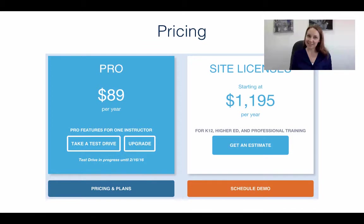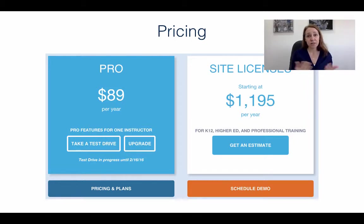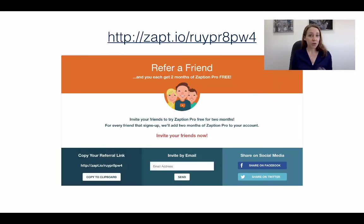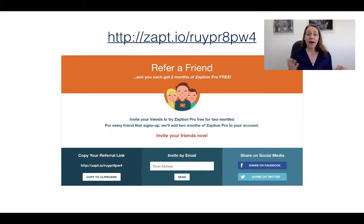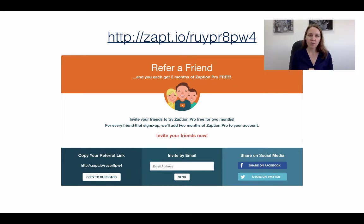It is a pro feature and the pricing is actually quite reasonable — $89 per year. They also have an offer right now where you can take it for a test drive for 30 days for free. Another great option is the refer-a-friend program: copy your referral link, send it to your friends, and you each get two months of Zaption Pro free — up to 12 months. So if you know another teacher who thinks this tool would be great in the classroom, send them your referral link.